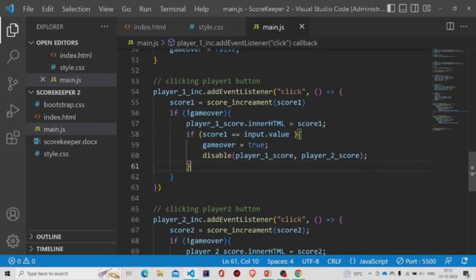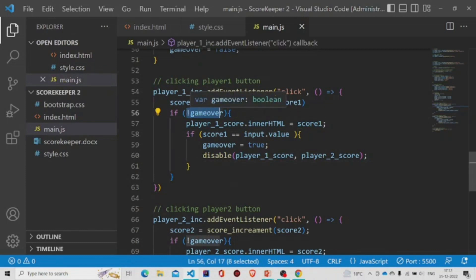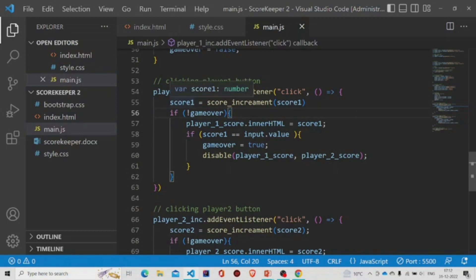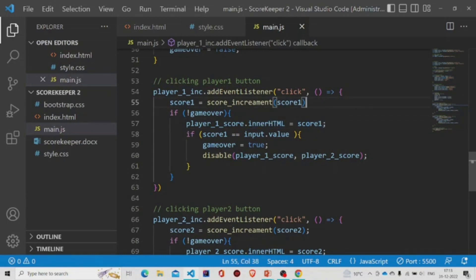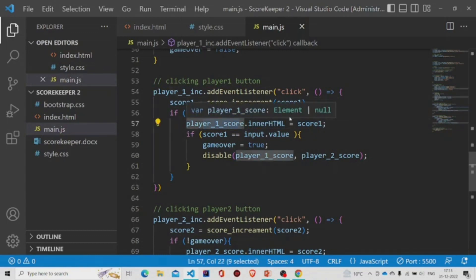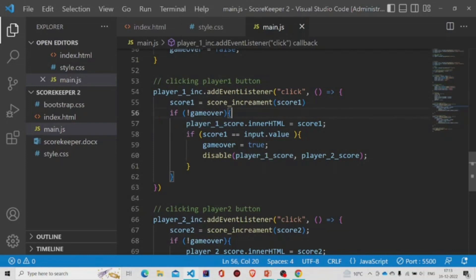If game is not over, then increase the value. Change the value of the HTML to the score one. Player one score, this class, will have this value score one.